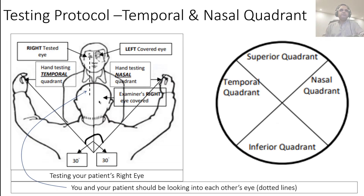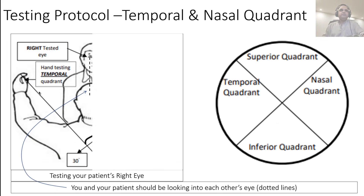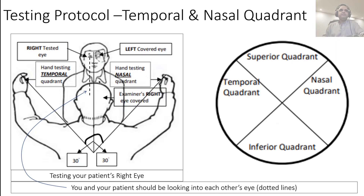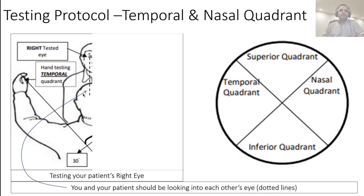We test one quadrant at a time. For example, testing the temporal quadrant of the right eye: the patient's left eye and your left eye should be covered so the corresponding eyes are open. Your hand is placed 30 degrees off the midline at eye level, in the quadrant being tested. For the right eye, the patient covers the left eye and you cover your right eye, so you're testing the patient's right eye against your left eye. Bring your hand out 30 degrees from the midline into the temporal quadrant.